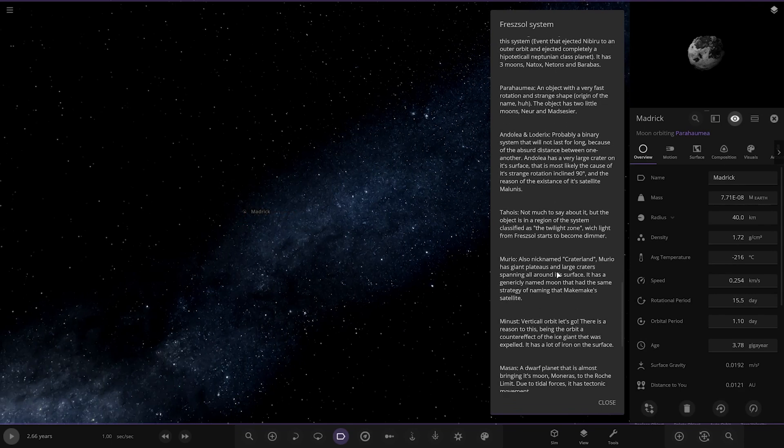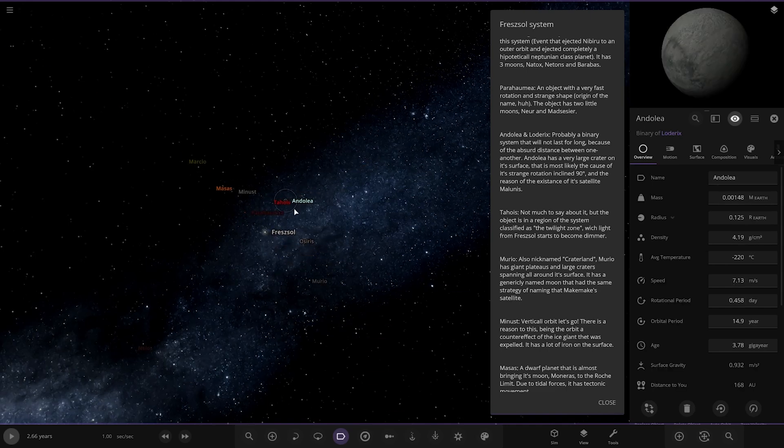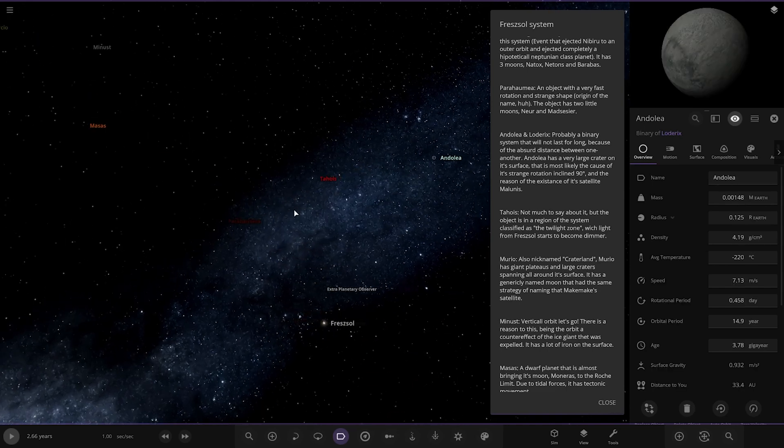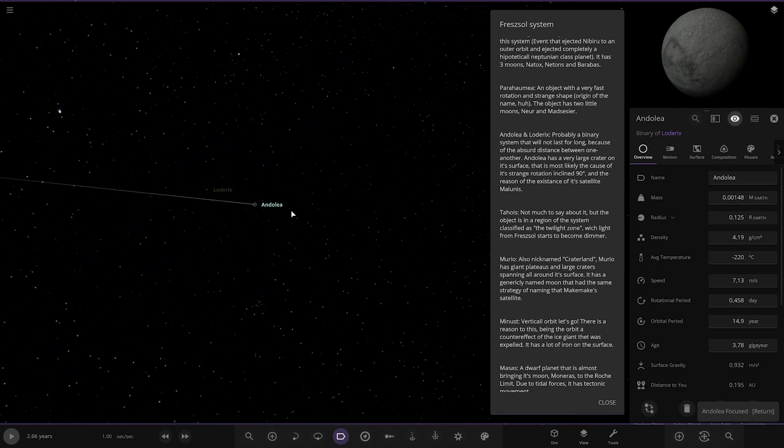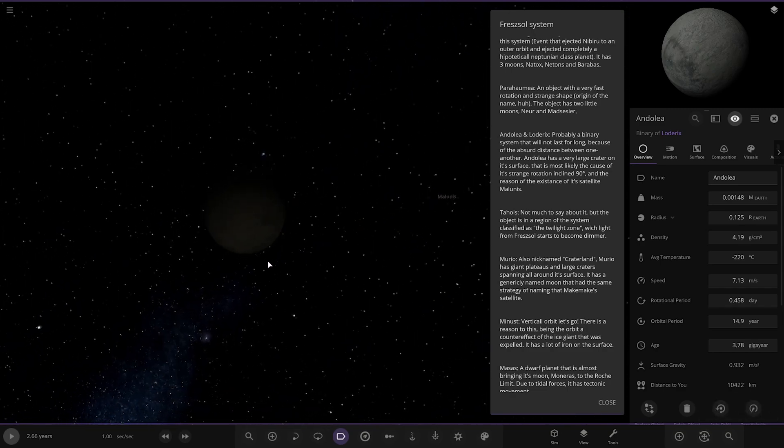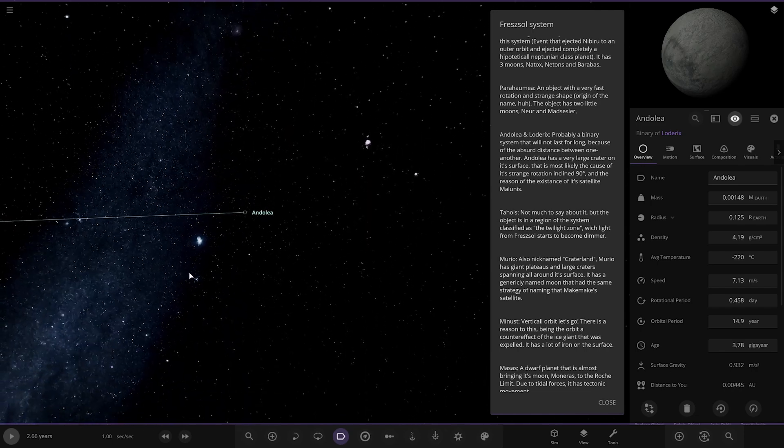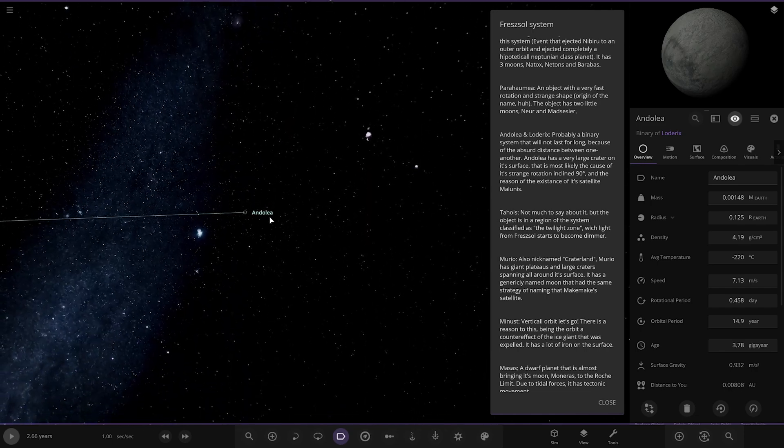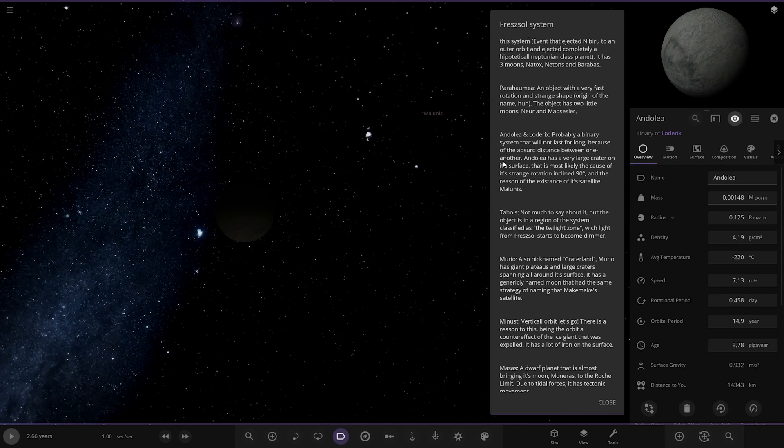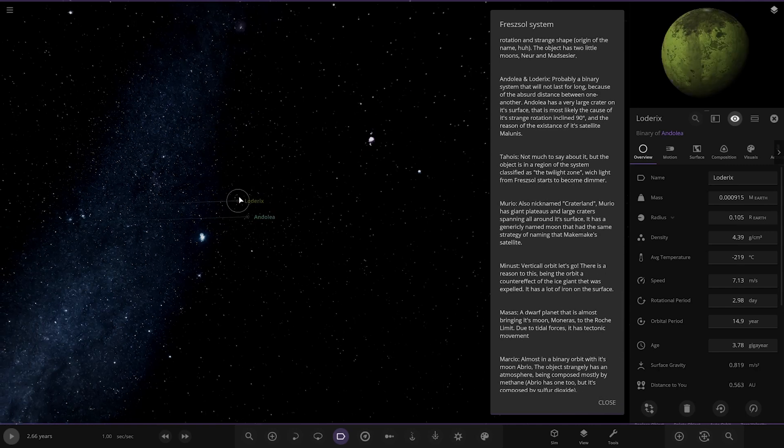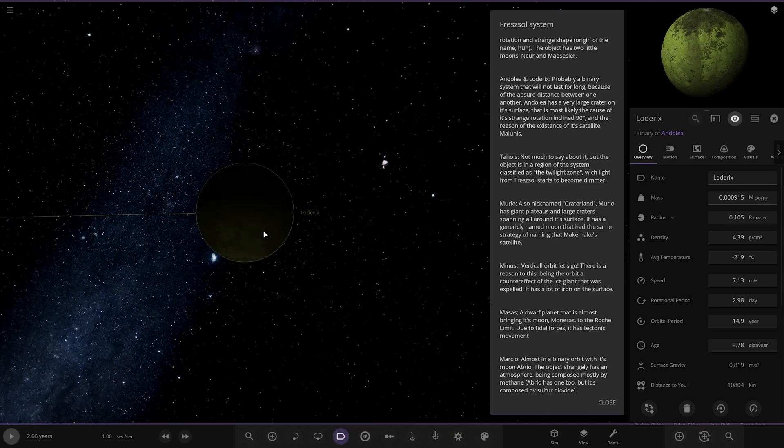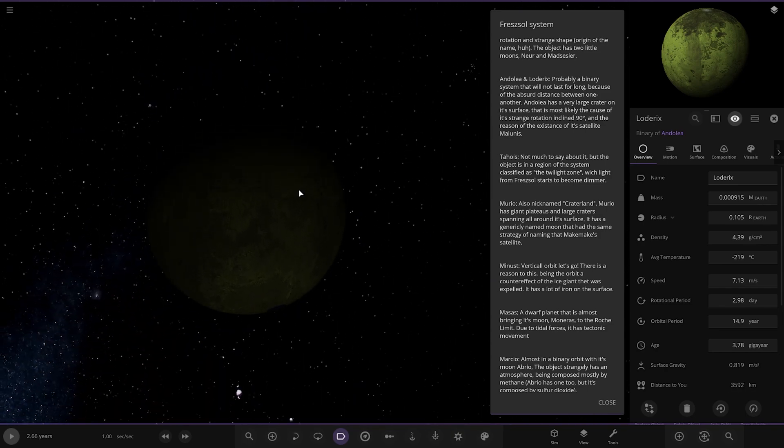There's the moons. Next up we got Andolia and Loderyx. Let's go over there. That's got two moons as well. Where's that other one? Was that the Loderyx one there? Probably a binary system that will not last so long because of the absurd distance between one another. It has a very large crater on its surface, likely the cause of its strange rotation inclined 90 degrees and the existence of its satellite Menuna. So this is in a binary of another object that's really far away. So there's the other one. Cool.